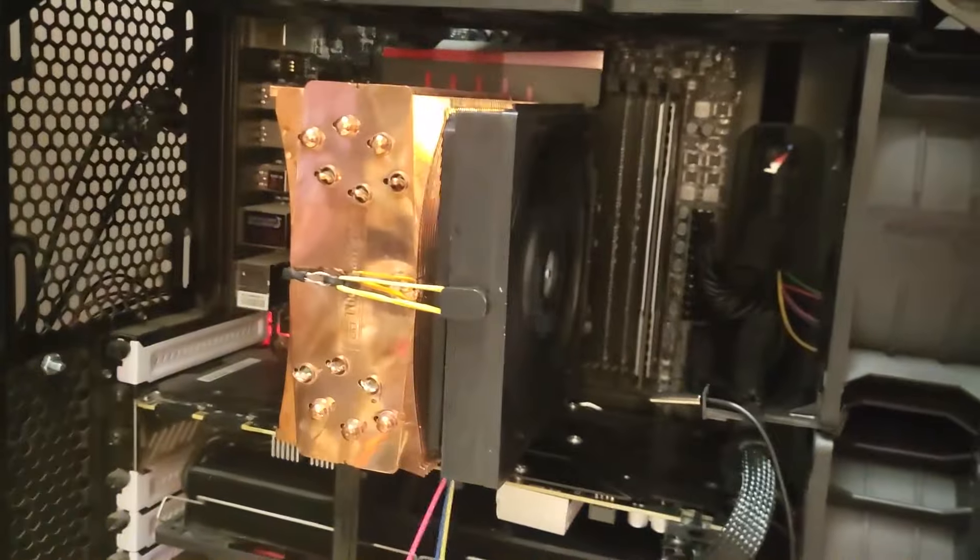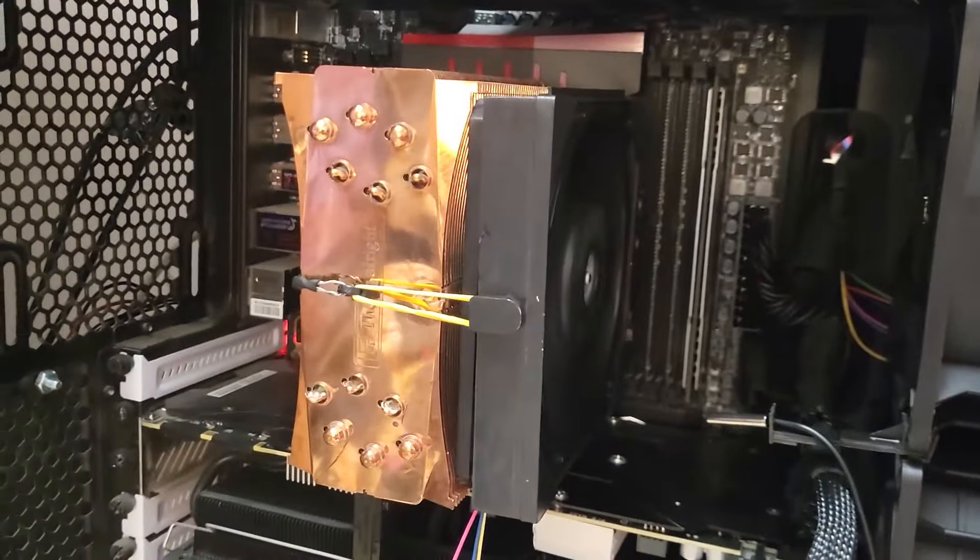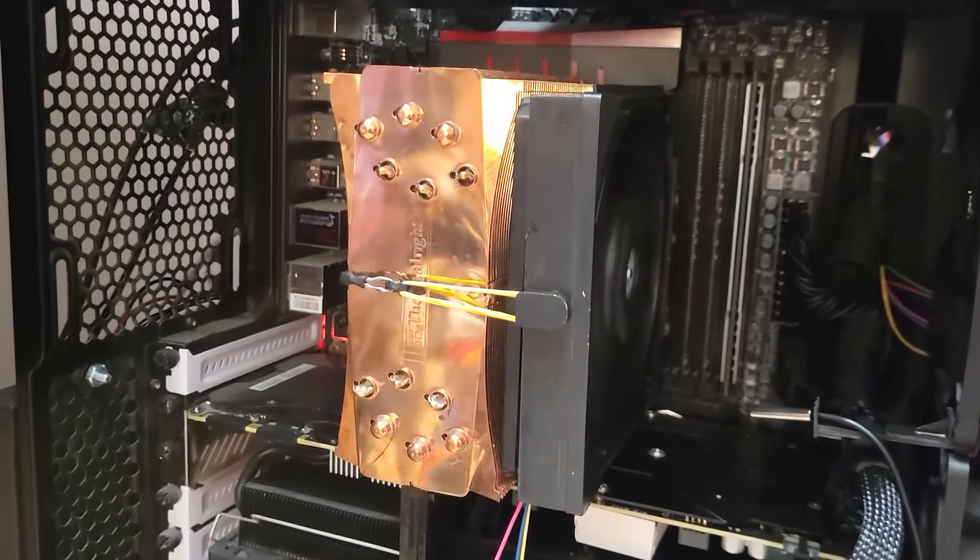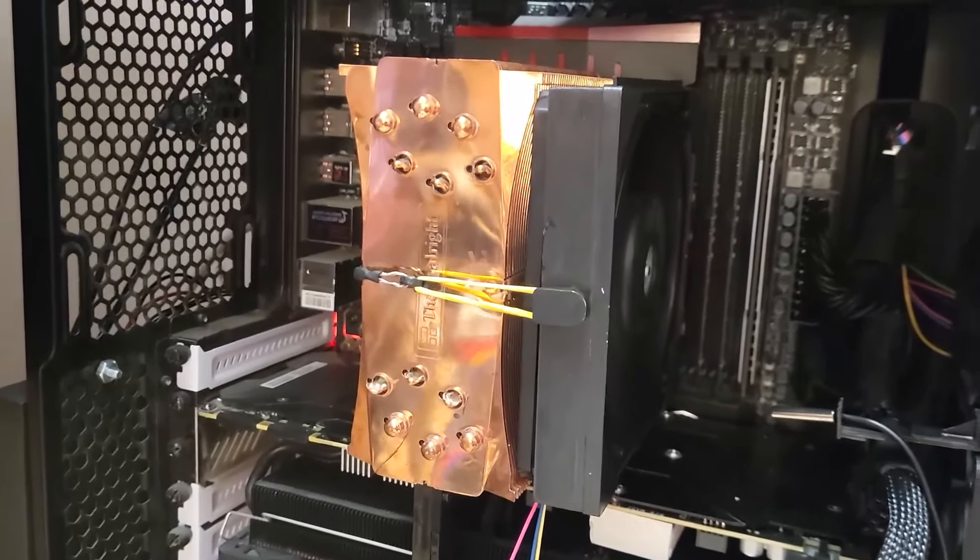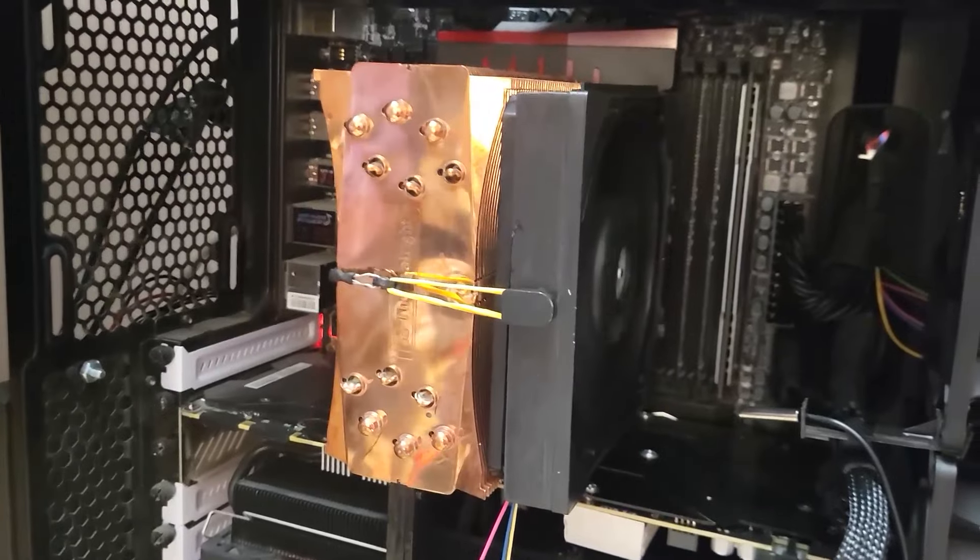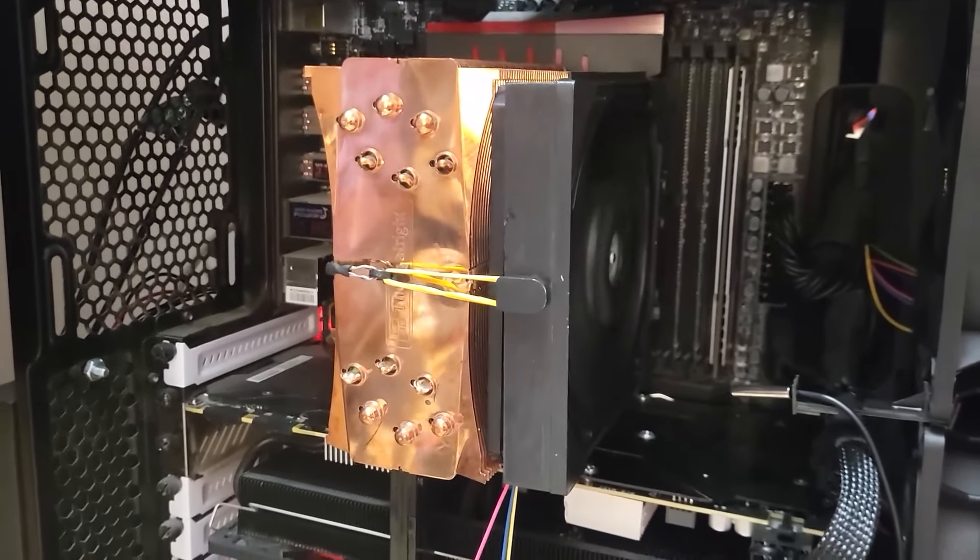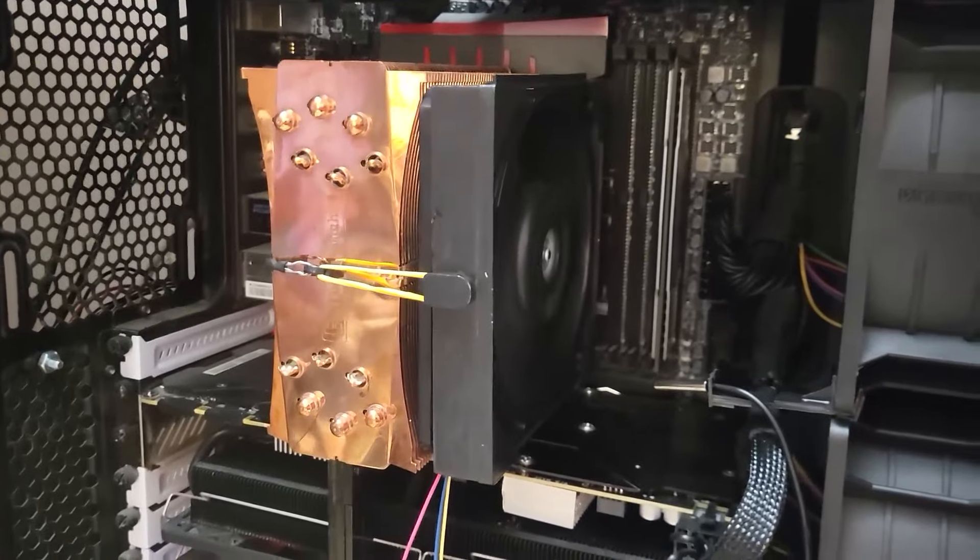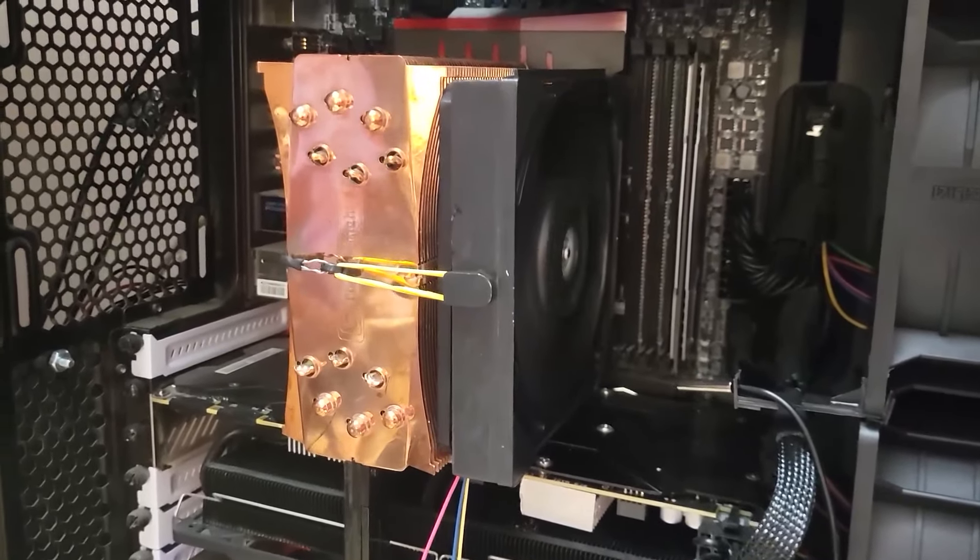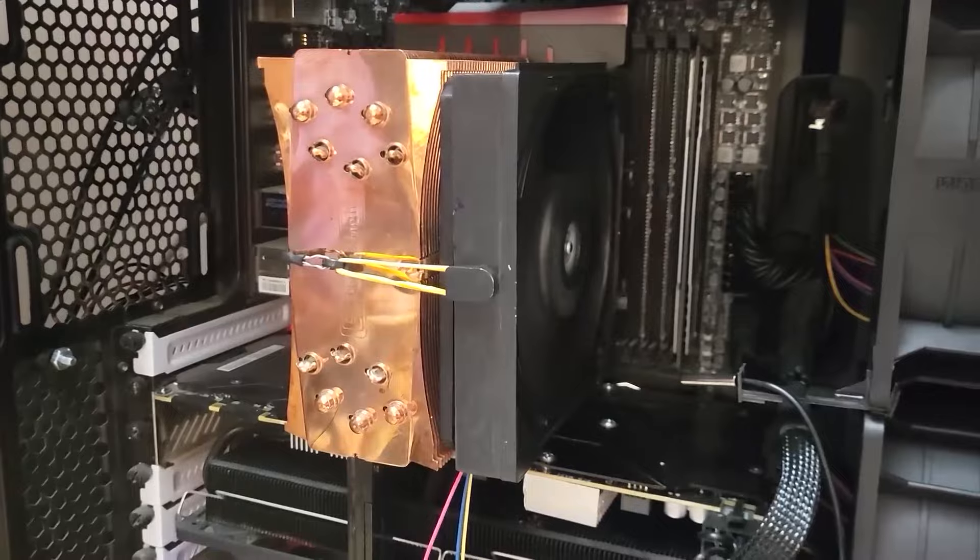Now of course there is the option to do push-pull on a cooler without contributing too much to the noise, and maybe later we'll have a look at how that compares. But for the moment, I'm going to get on with the testing because I've got a lot still to do, and we'll have a look at the results.